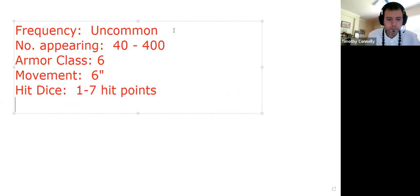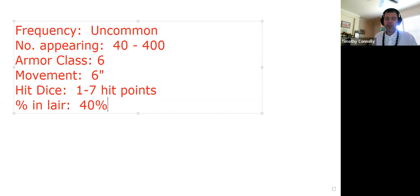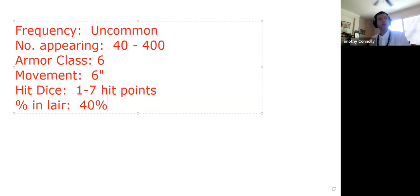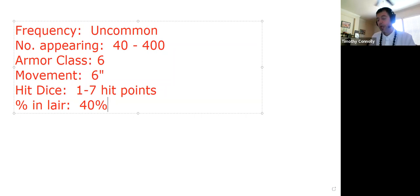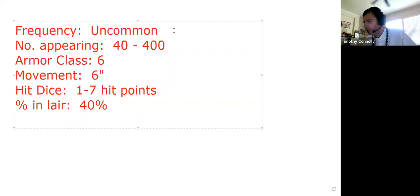Next in the stat block is percentage in lair — listed as 40%. This means goblins are in their lair 40% of the time; the other 60% they could be out stirring up trouble. So if you head toward a goblin lair, there's a 40% chance they'll be there according to the Monster Manual. But as dungeon master you are free to change that percentage however you'd like.